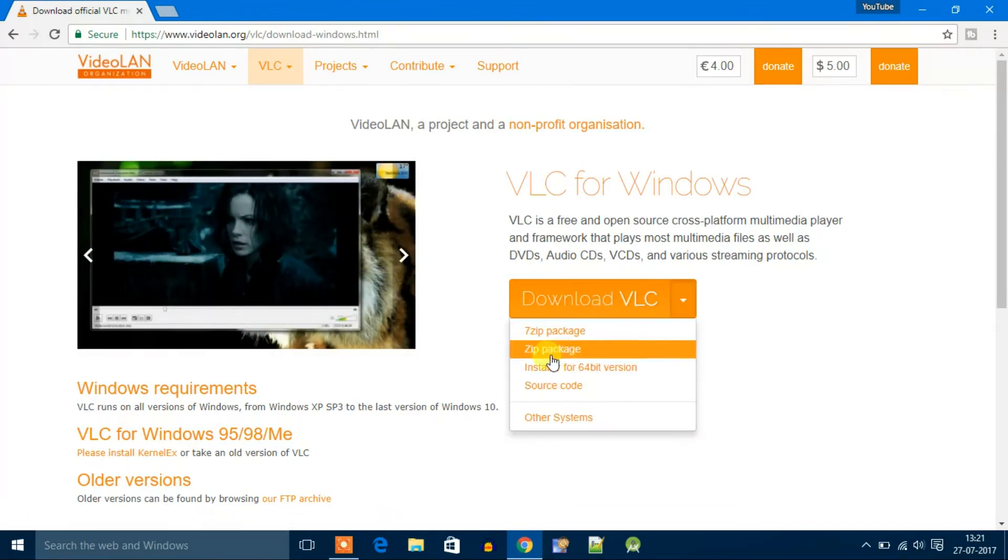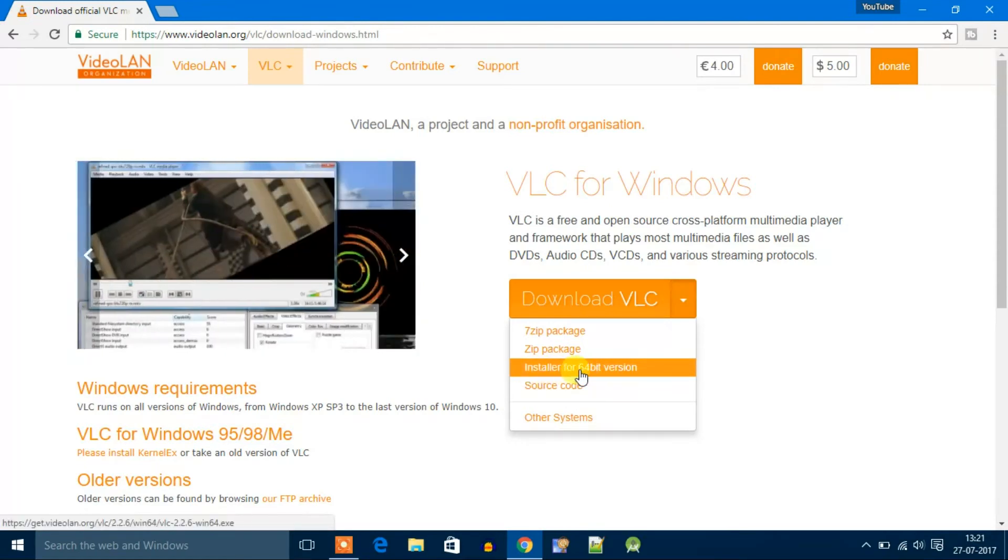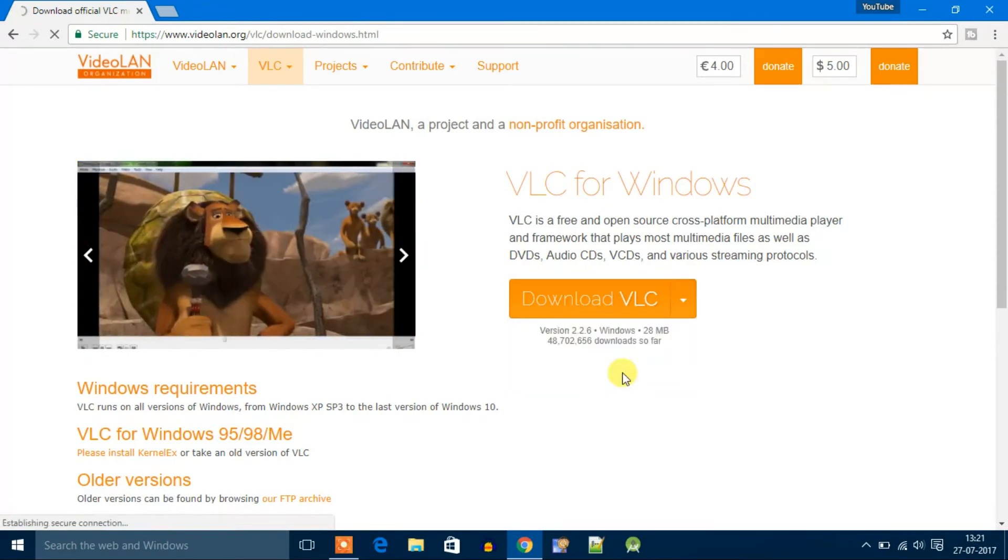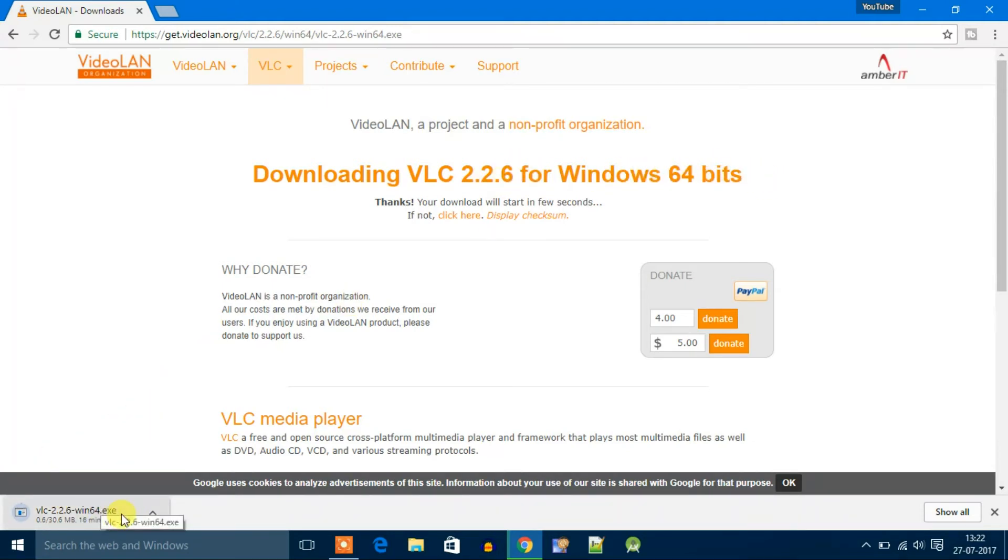Now you can see downloading VLC 2.2.6 for Windows 64-bit. My file is downloading, wait till download complete. Our download has been completed.